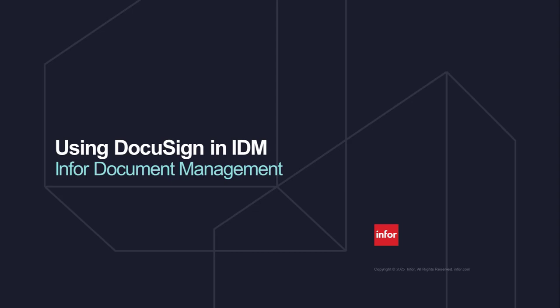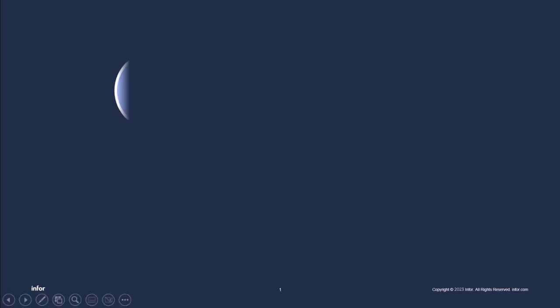Welcome to this tutorial video on using DocuSign with Infor Document Management. DocuSign integration helps automate any process that requires digital signatures, allows tracking of a document status, and gives you the ability to sign documents from anywhere.